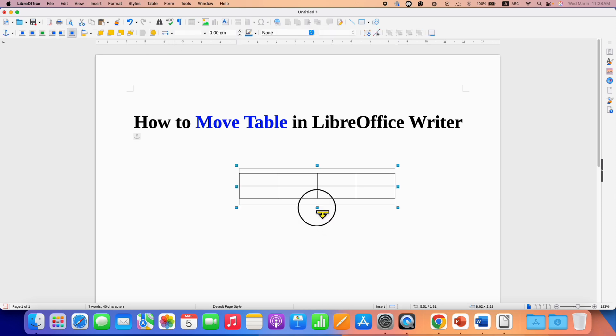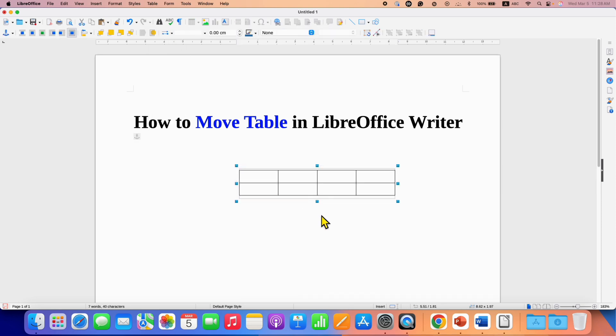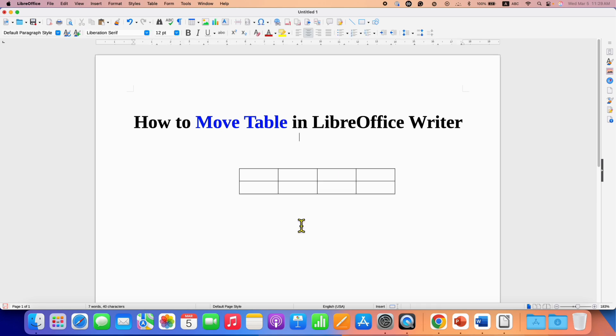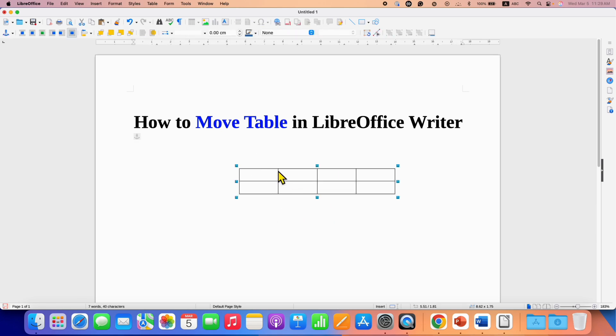You can also use the anchor points to adjust the space around the table. Now when you click on the table border, you will be able to select the table.